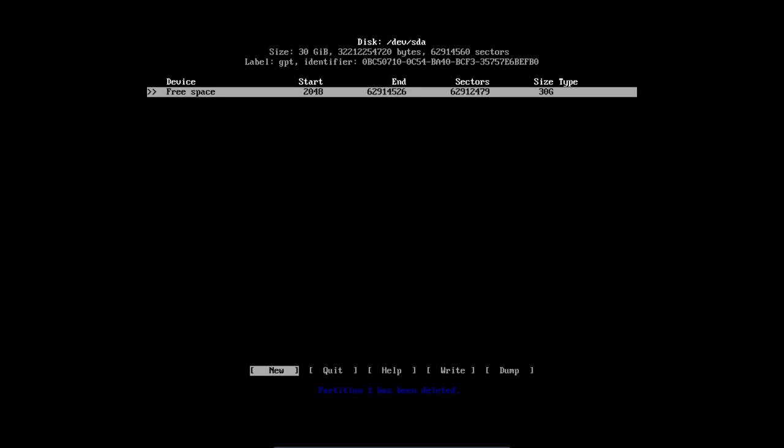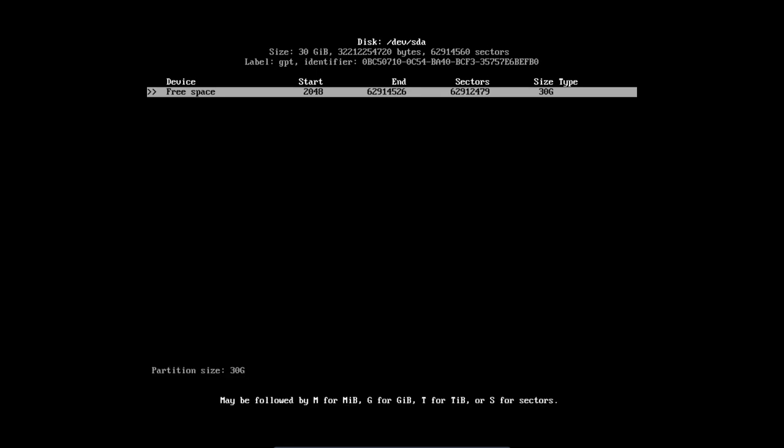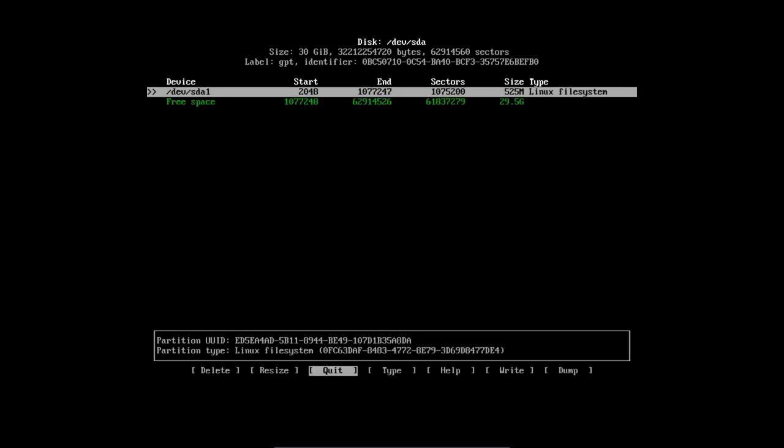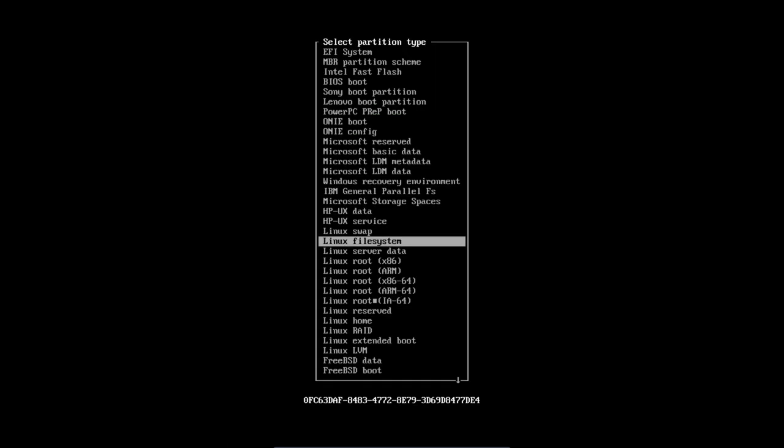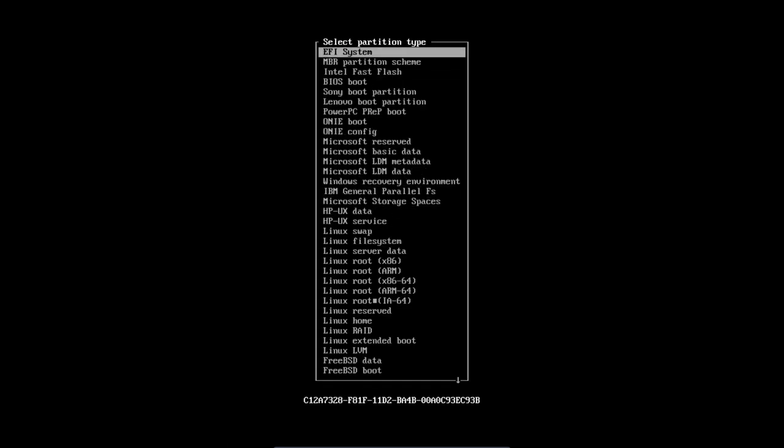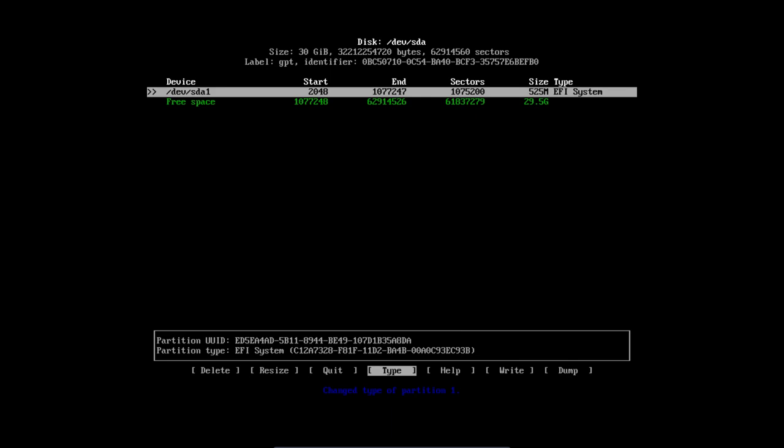We're going to start to partition everything. First we press on new. Make sure that the selection is on new. Then press enter. Then you're going to say, like I just saw in the ArchWiki, they recommend 550 megabytes. Now I also need to tell them what it is, because it says Linux file system. That's not correct. I have to change the type and I have to tell, this is the EFI system.